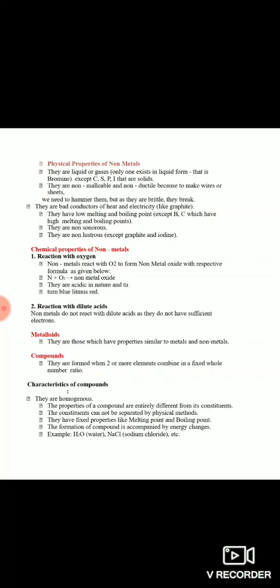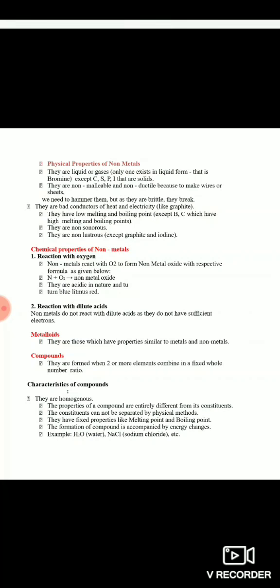Compounds ke melting point aur boiling point hamesha fix rehta hai. Aur jab bhi compound banta hai energy changes hoti hain - energy change ka matlab hai kuch compound ki formation mein energy absorb hogi, kuch compounds ki formation mein energy release hogi.